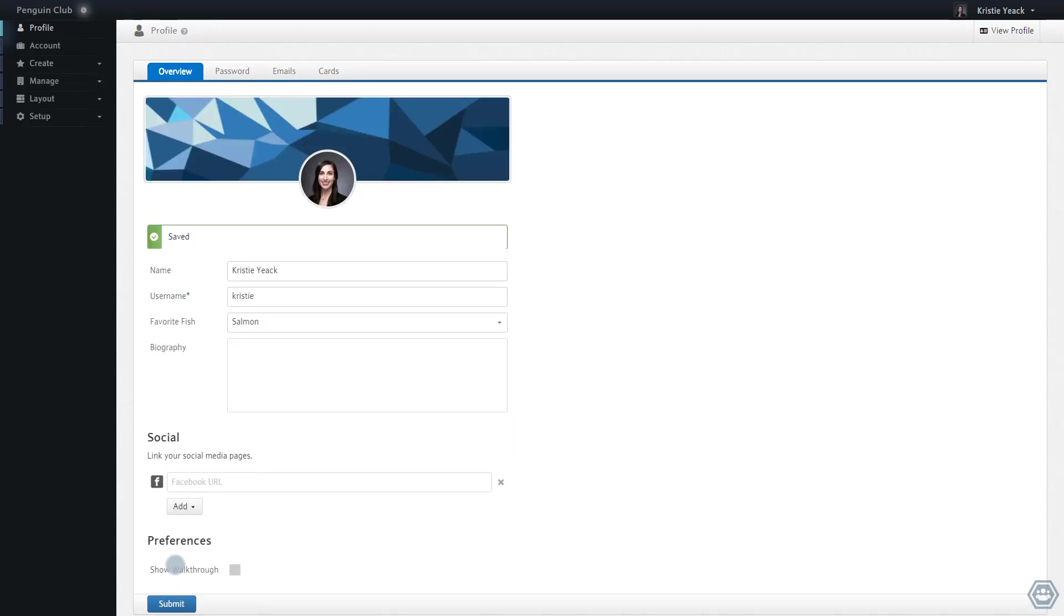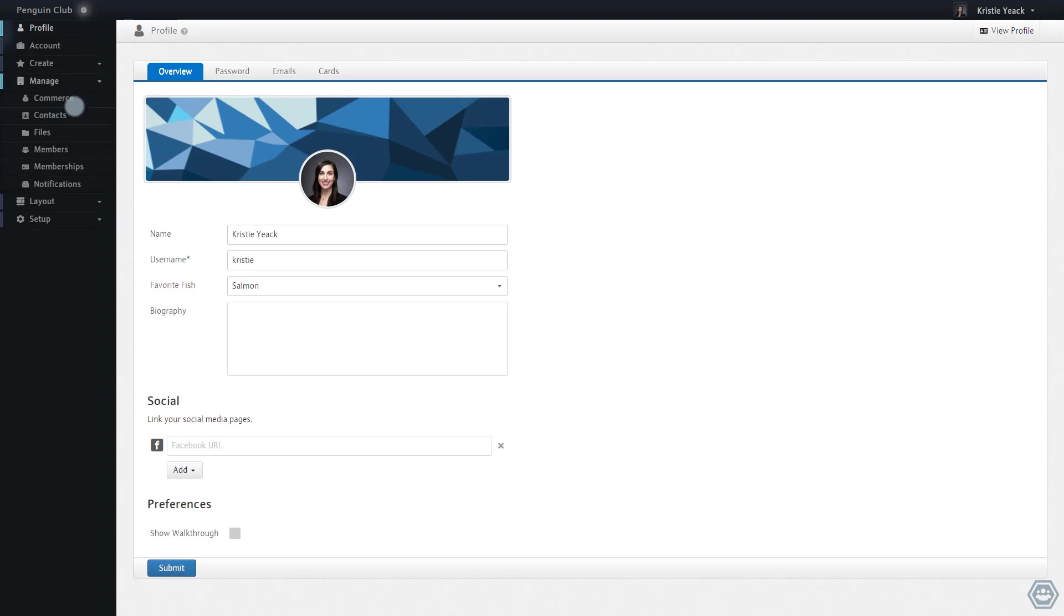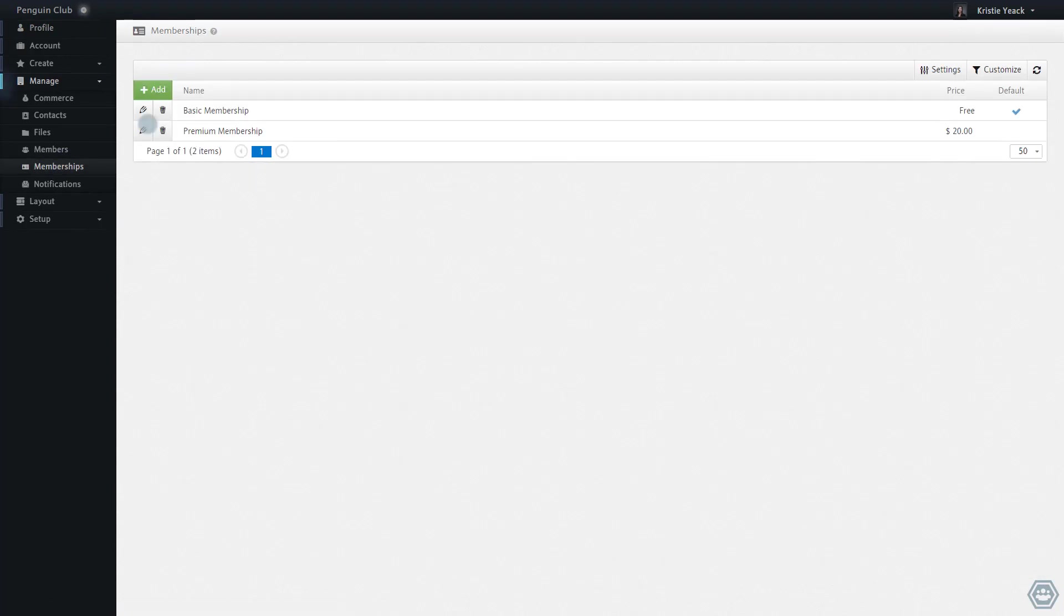If I want to show fields to only a subset of members based on their membership level, I have the option of creating a membership field. Here I can see this space has two memberships, a free basic membership and a paid premium membership. To demonstrate the creation of a membership field, I will create a field for the basic membership since that is the membership level of the account that I am logged in with.